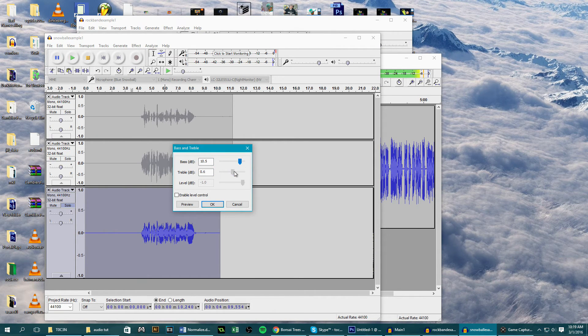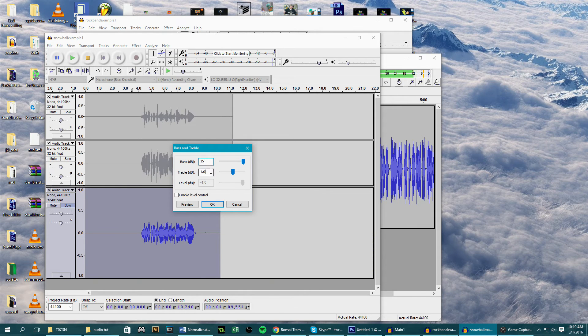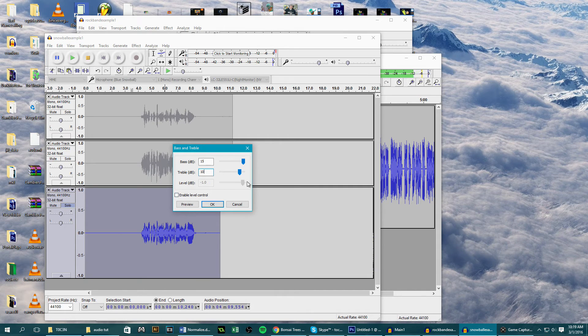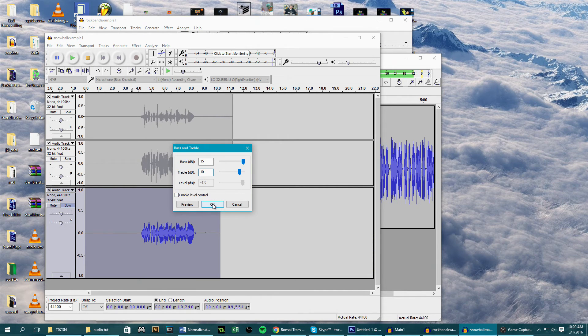For me I set it to 15 and 10 because my voice isn't very low, so I don't have much low frequencies, and the 10 for the treble so the bass doesn't muffle everything out and you can hear me well.